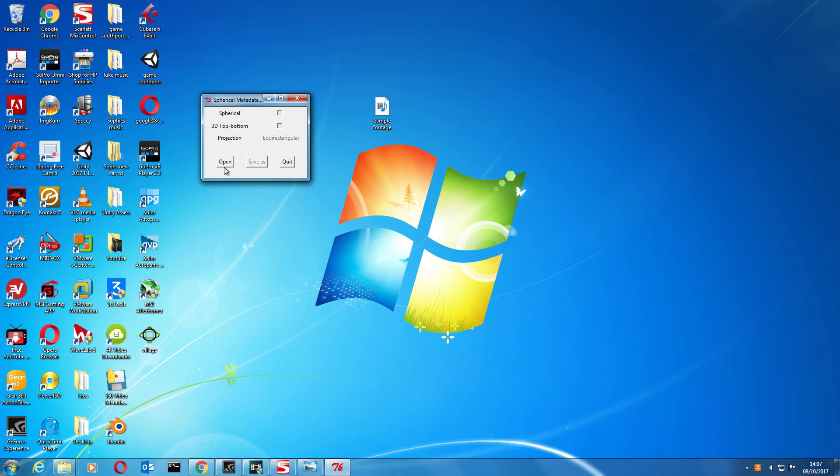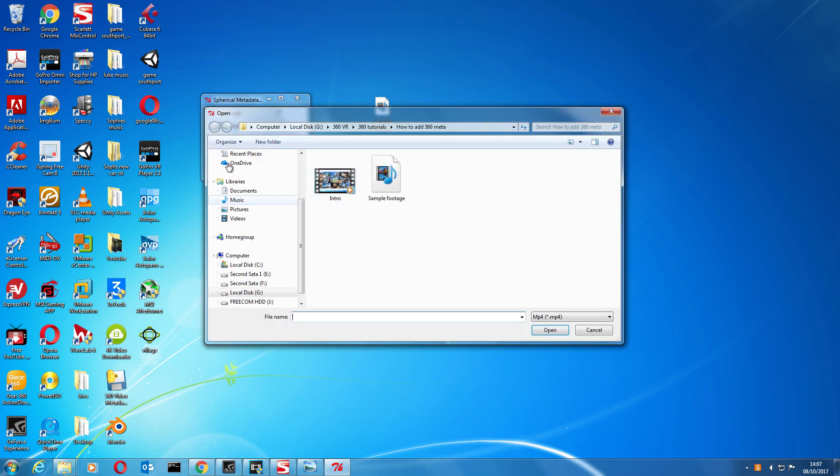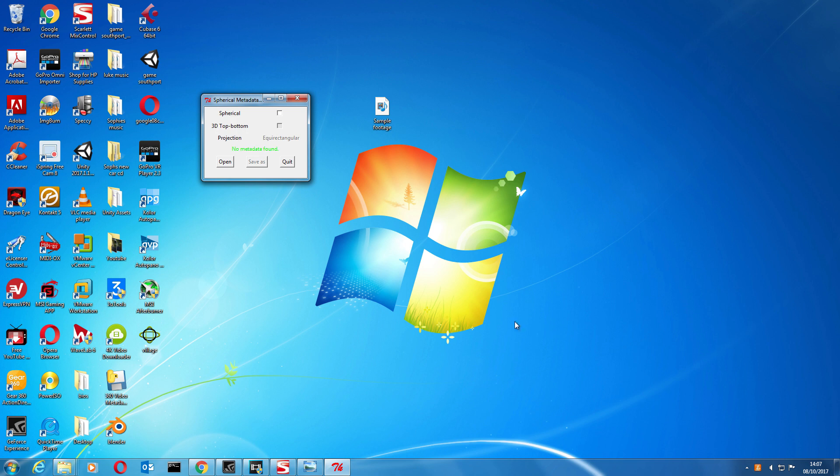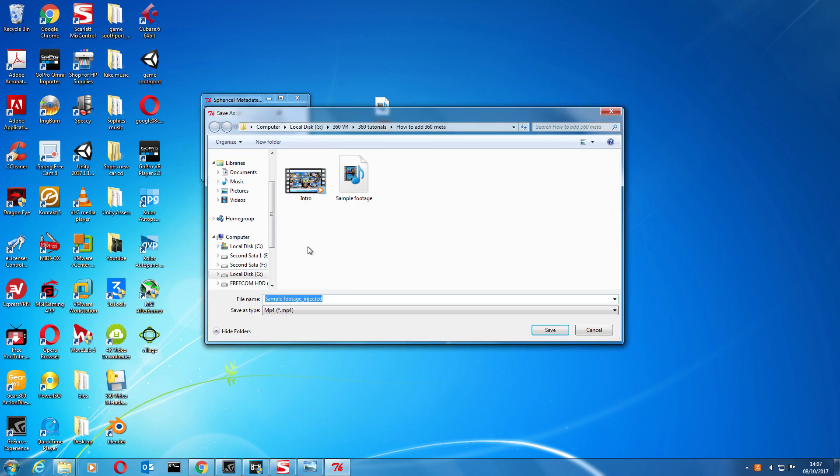So we'll just click on open and select the file. Okay, so it's telling us it's not found any metadata, but it's given us the option to click this spherical, so click Save As.